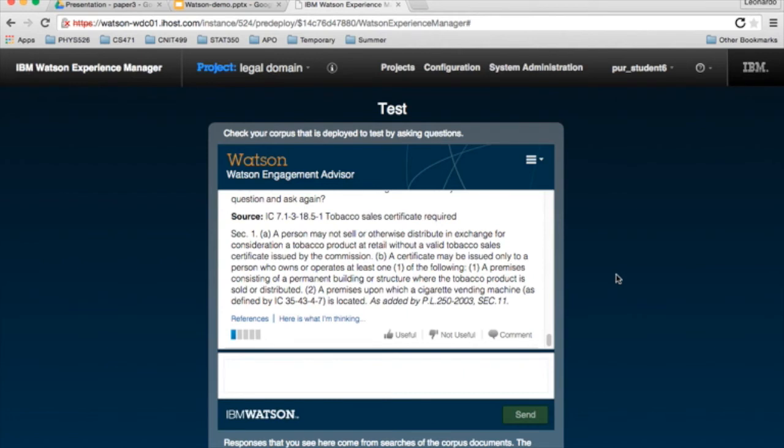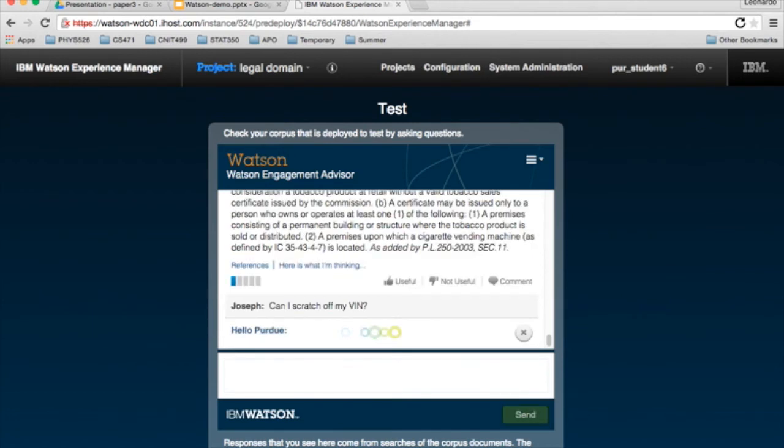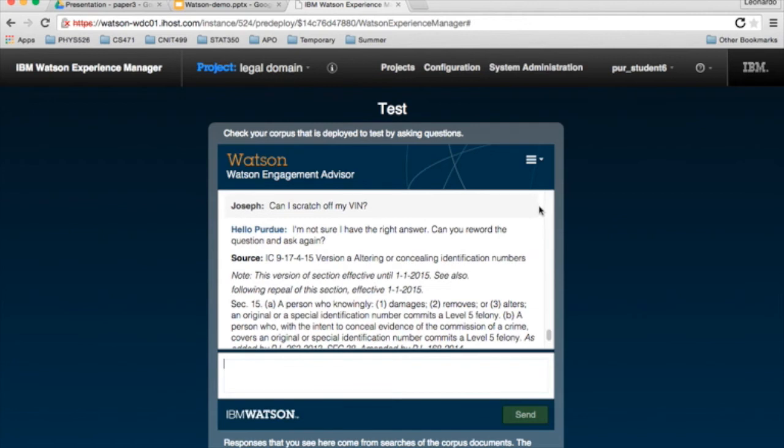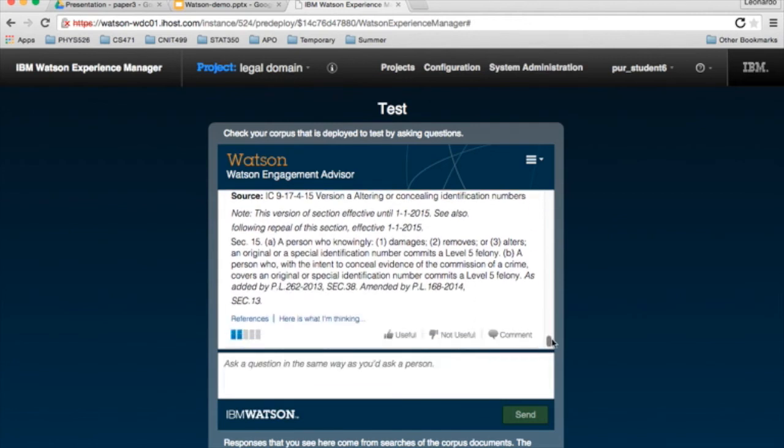Let's move on to some vehicle questions. What about, can I scratch the VIN off of my vehicle? Obviously, this is something you probably wouldn't want to do anyway, but Watson knows you should not scratch the VIN off your vehicle.